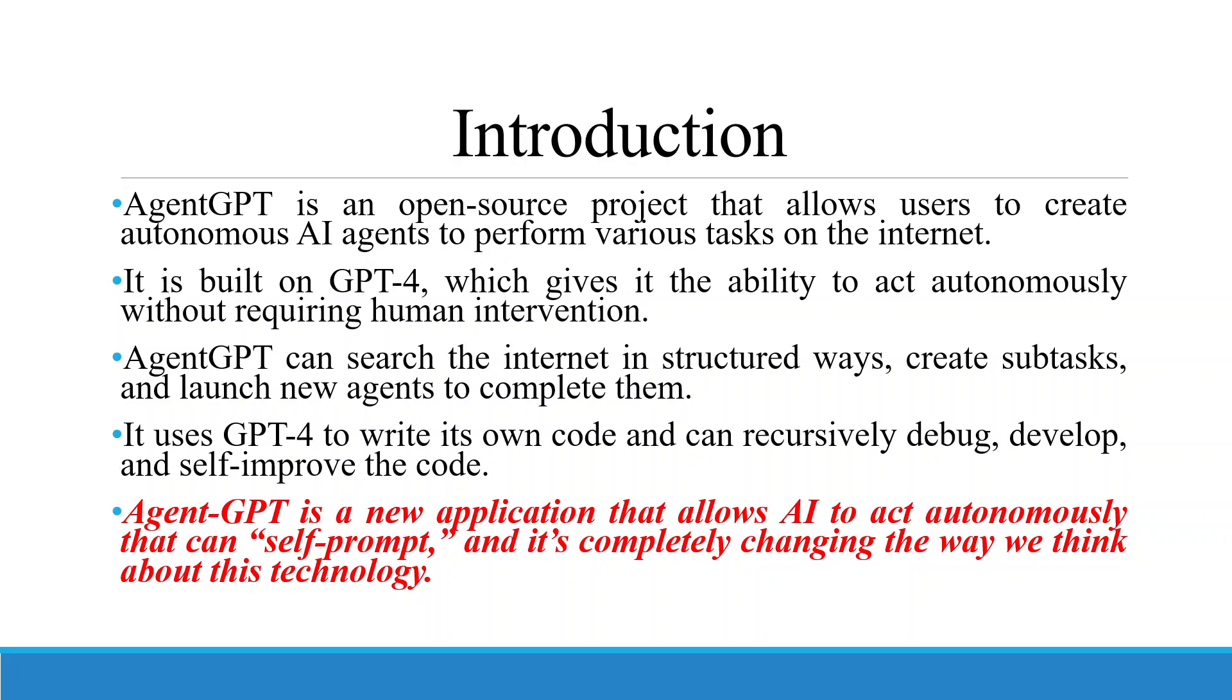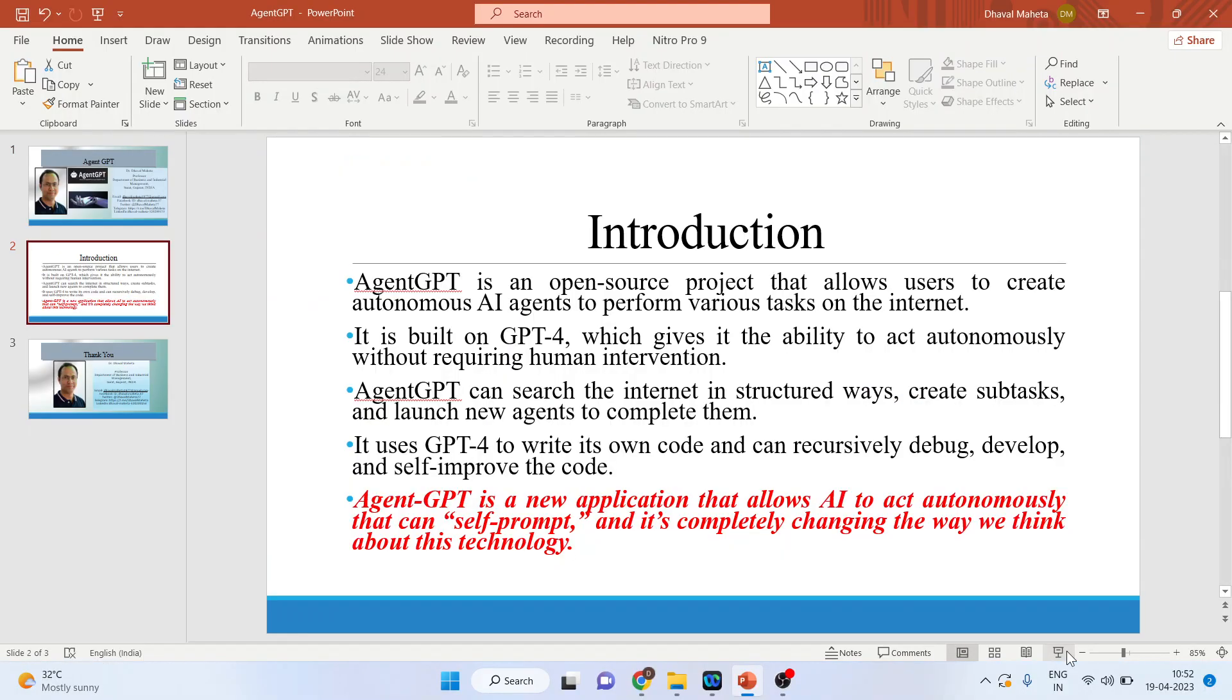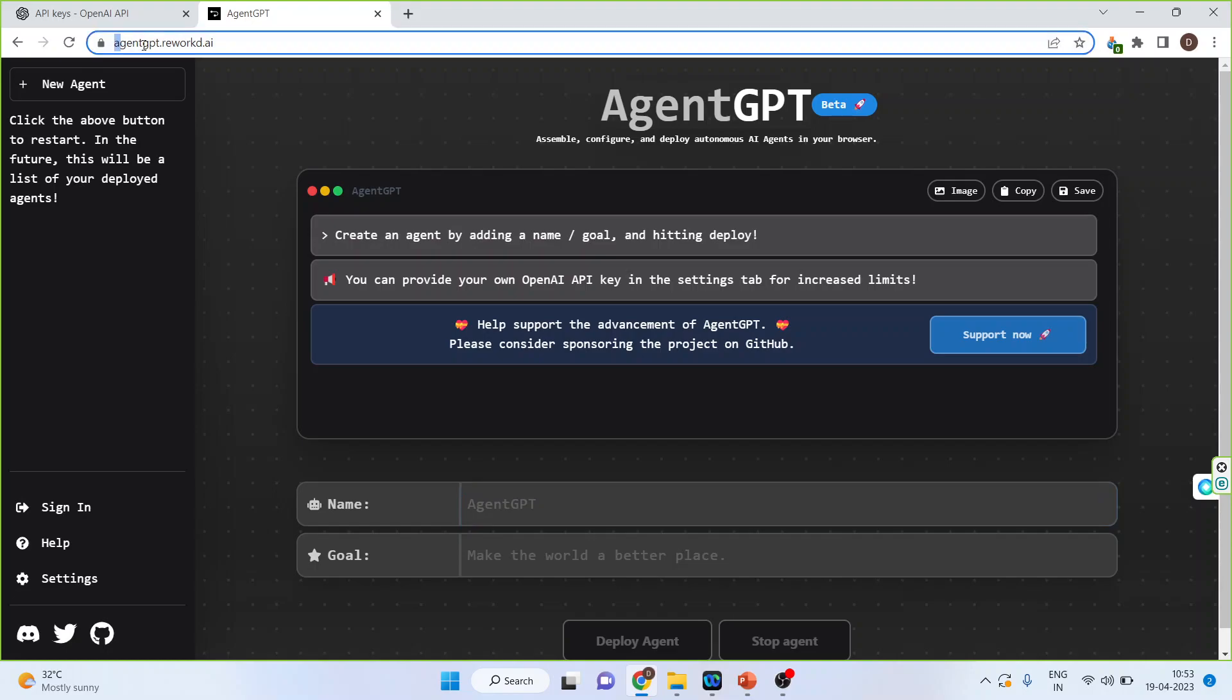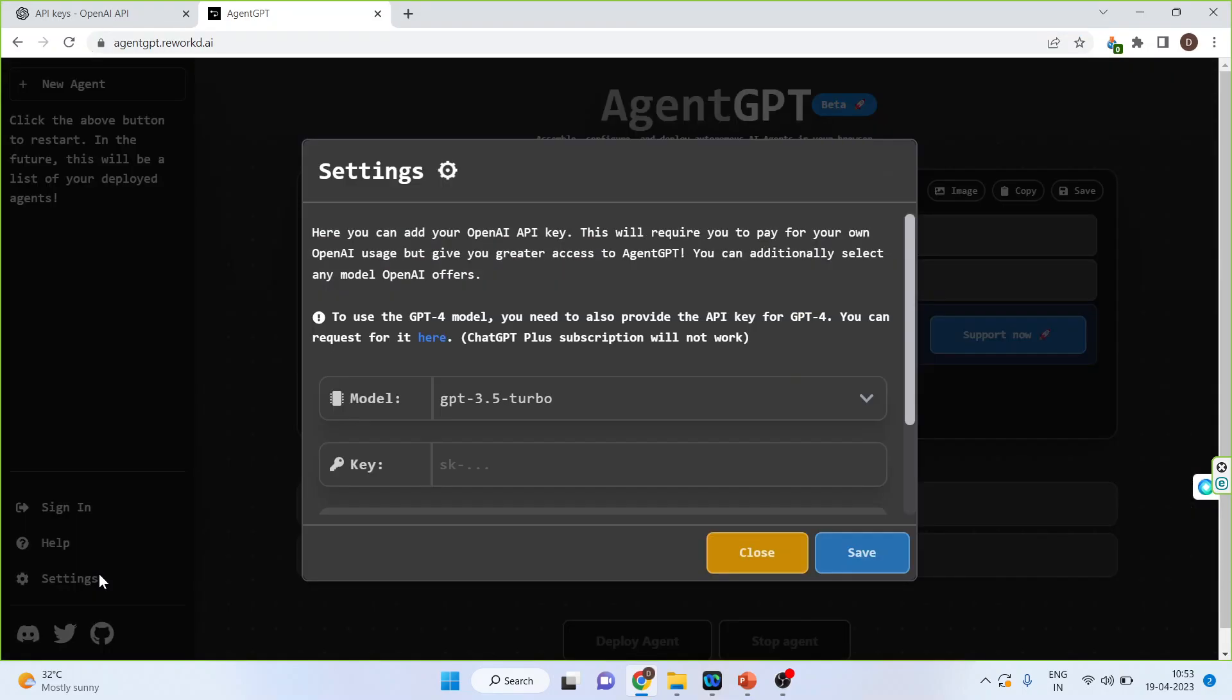Now, let's see how we can run this. For this purpose, we will go to AgentGPT.Reworked.ai. Once you click on this link, click on the settings.